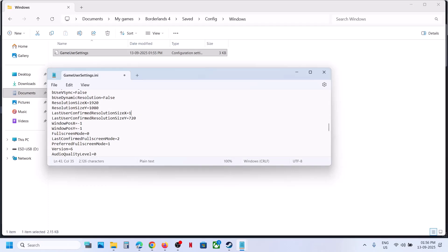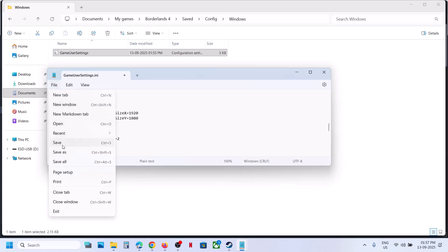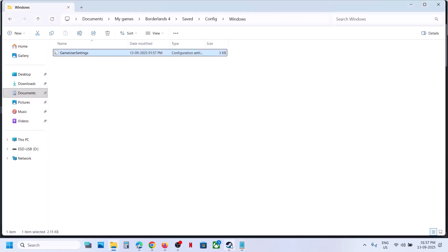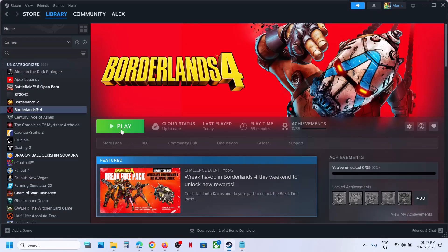also. You can write down the value you want. I'll just keep it 1920 into 1080p. Then go to File and make sure you click on Save. Now you can launch the game.